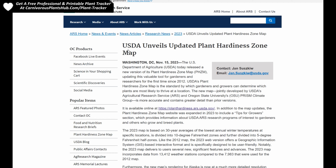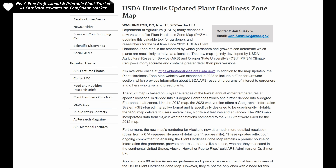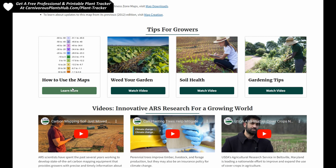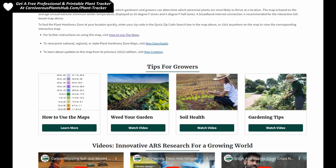So here we are over at the USDA website, the U.S. Department of Agriculture, and this is the actual press release. This first paragraph talks a little bit about what the plant hardiness zone map is — nothing too exciting, we've kind of gone over most of this already. Going down a little bit, you can see it is available online. I'll have the link to this press release and the link to the map in the description. In addition to the map updates, the plant hardiness zone map website was expanded in 2023 to include the tips for growers section, which is pretty cool — just some extra information on how to use the maps.